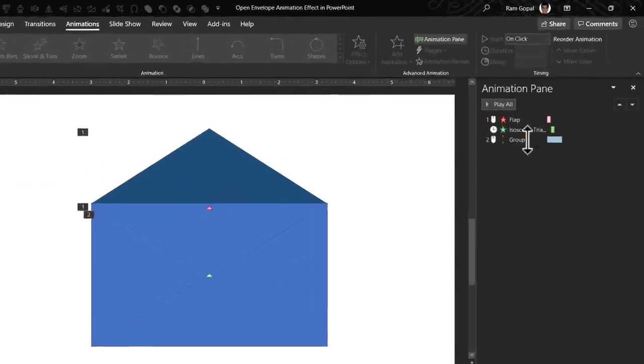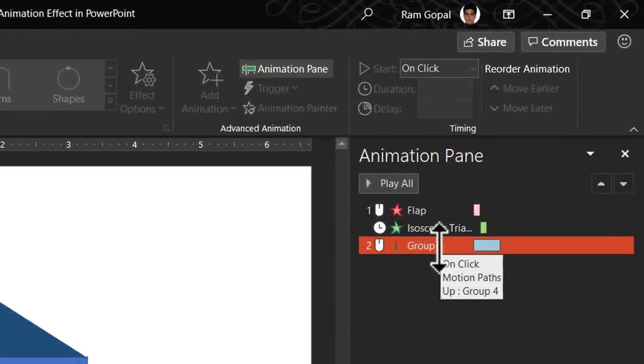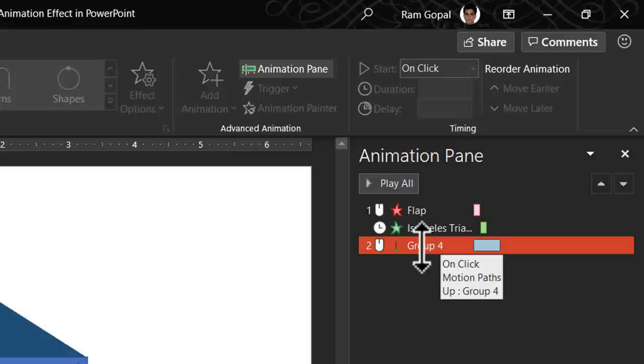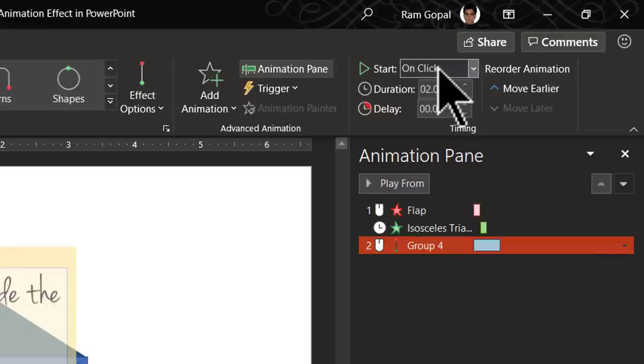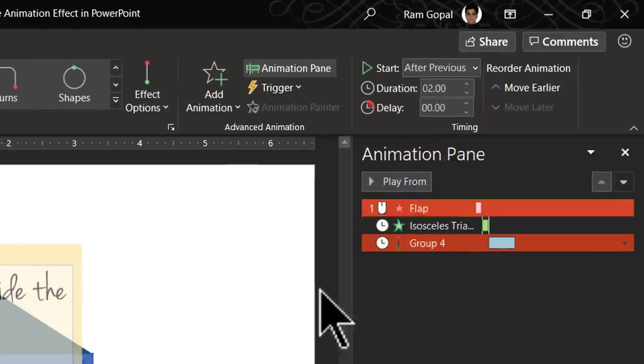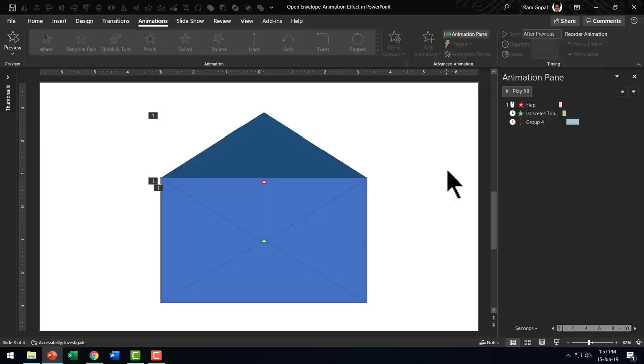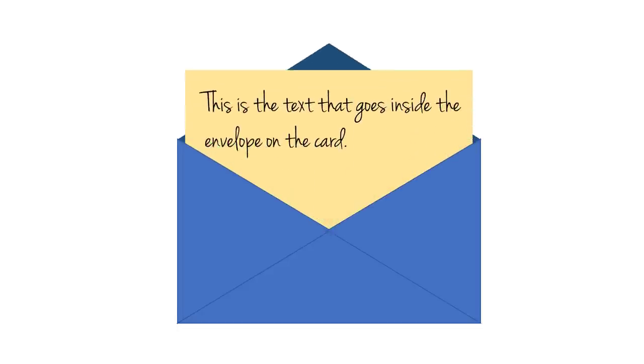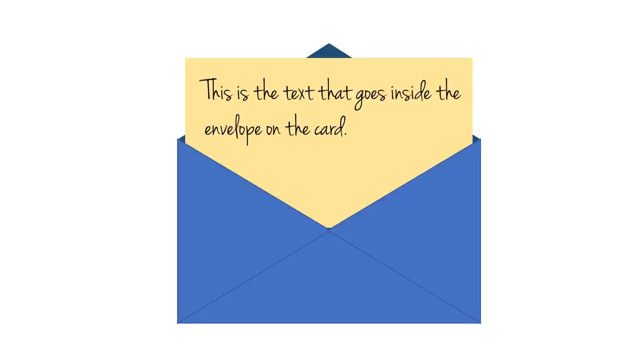Now let us have this animation happen after previous. So let us select this, go to start after previous and now everything is complete. Let us go to the slide show mode and see the beautiful thing we have created just now. On a click, collapse, stretch and motion path animation.